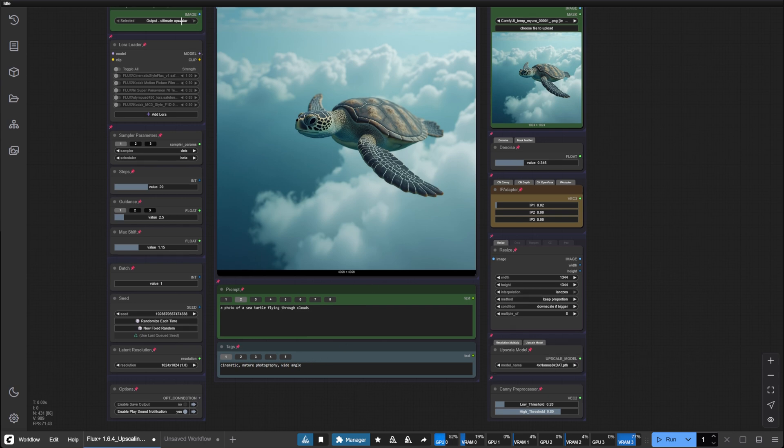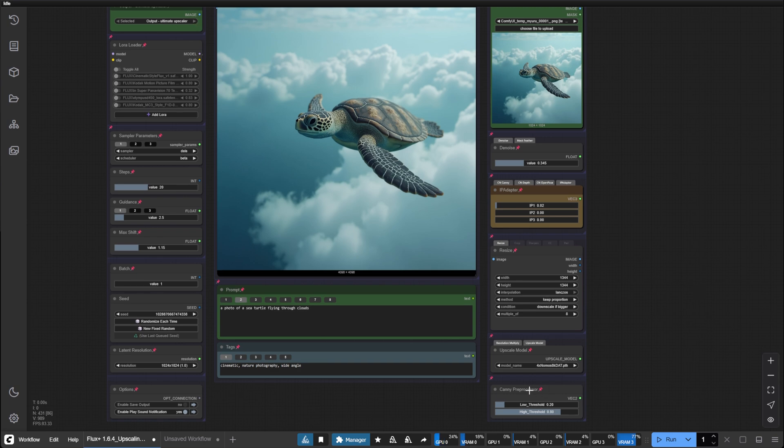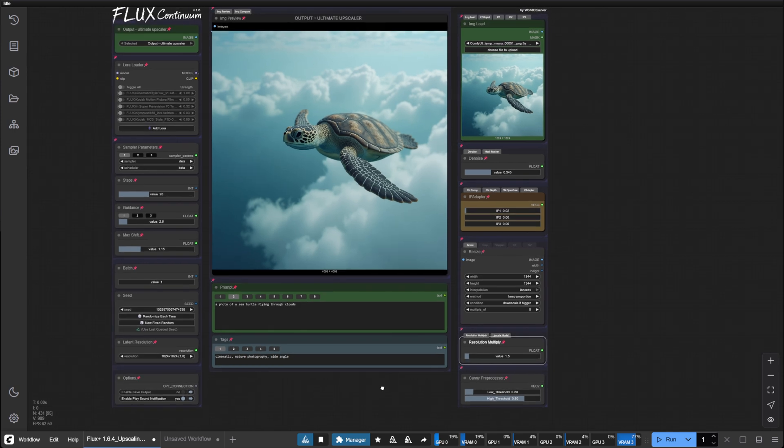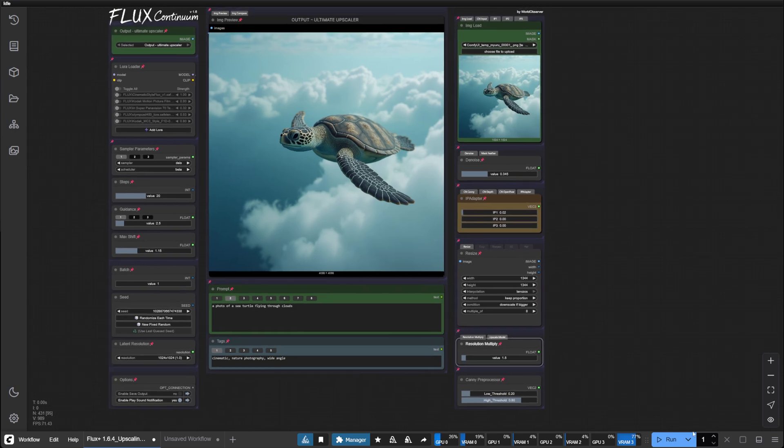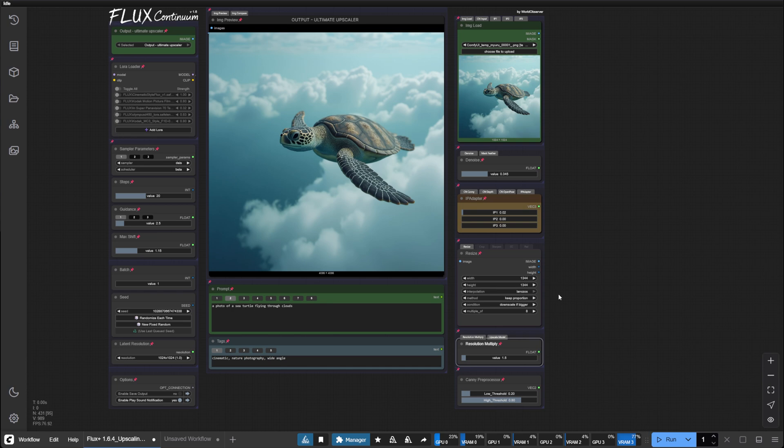Okay, let's set it all up. We've set the output to ultimate upscaler, we've got our model chosen here, and we've chosen our resolution. Let's run the workflow while I explain the best denoise values for the ultimate upscaler.